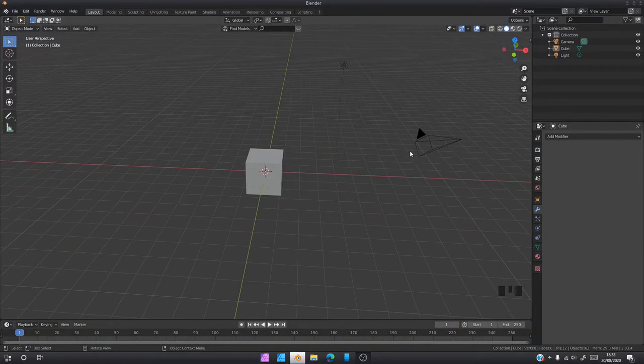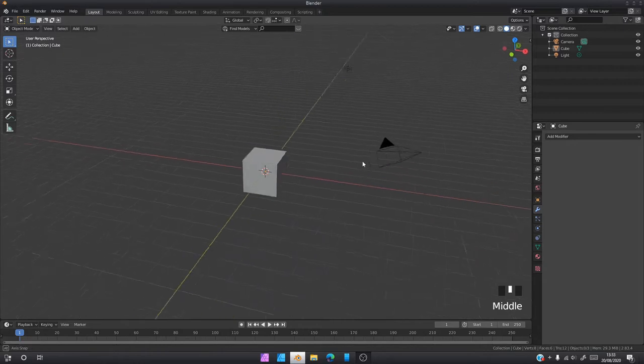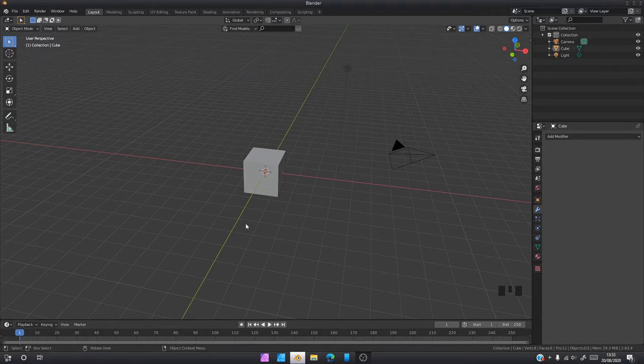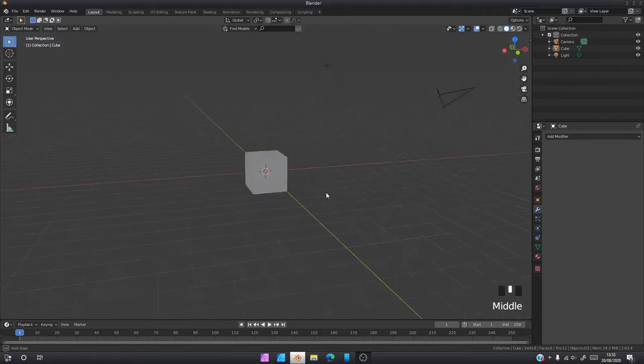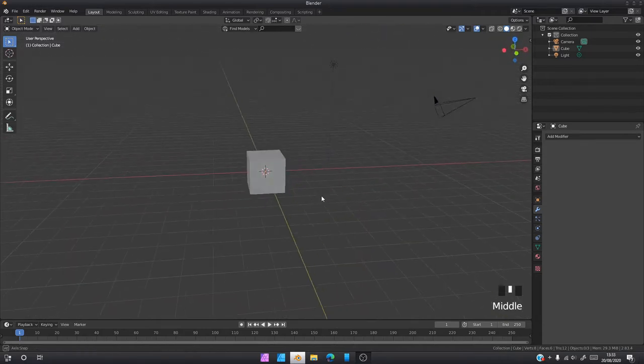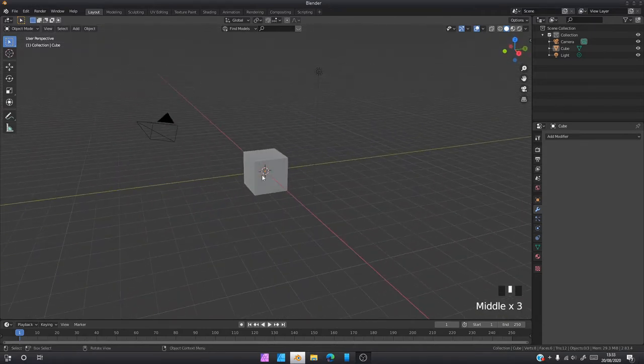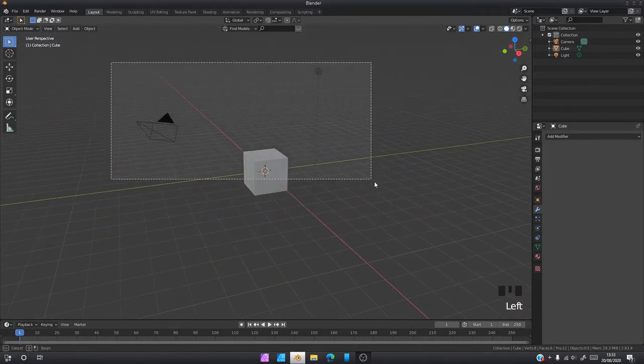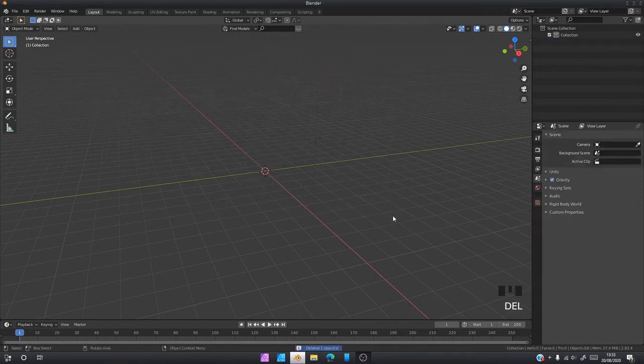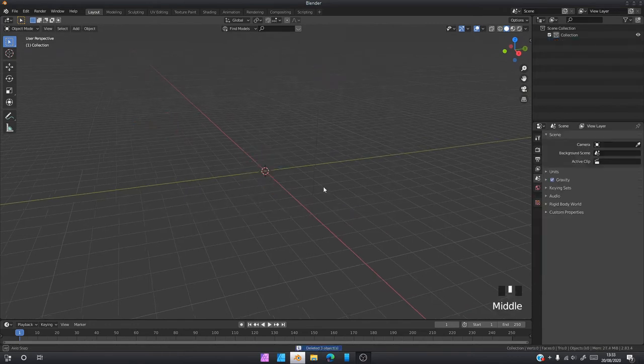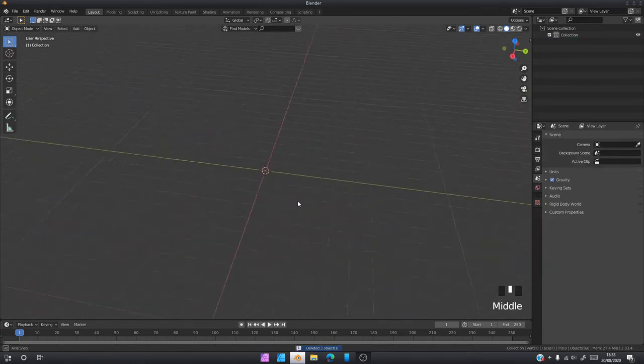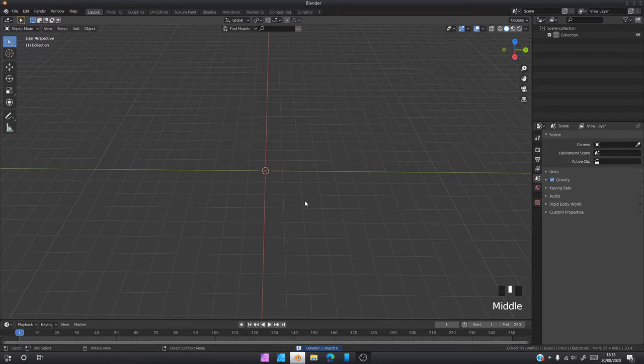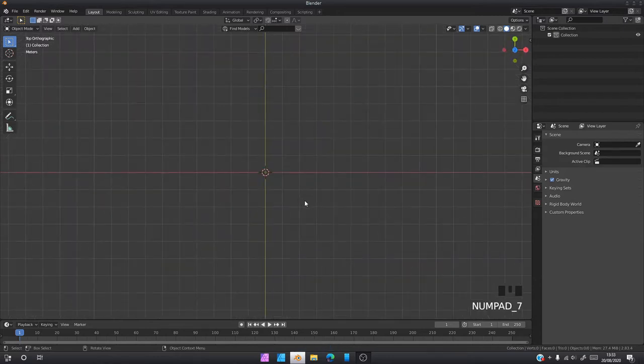We're in Blender now, so I have my keys in the bottom left corner just in case you want to see exactly what I'm doing. The first thing we're going to do is select everything and delete it so we have a clear scene to work with. Then we're going to press 7 on our numpad to go into top view.